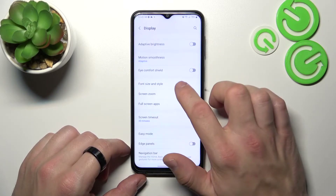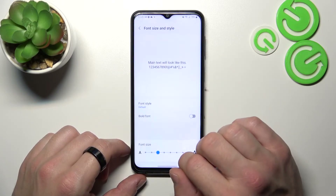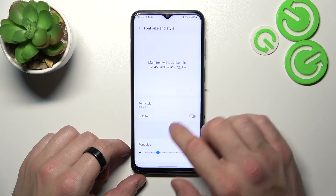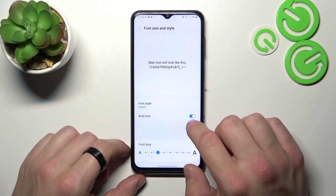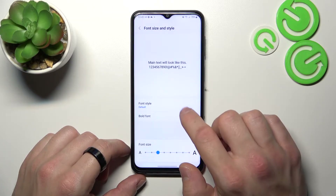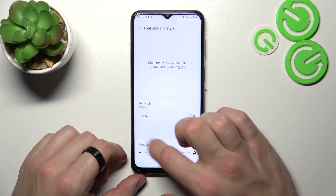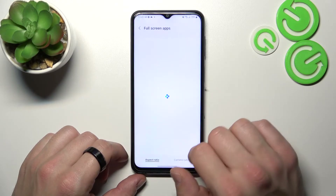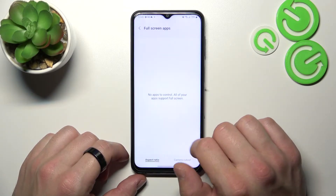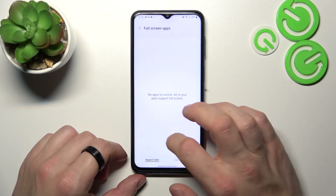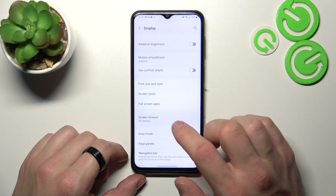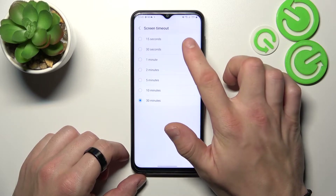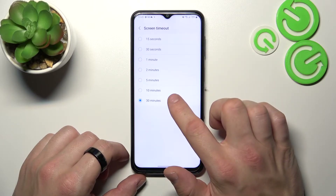Then you can change font size and style, enable or disable bold font, manage full screen mode for apps, and change screen timeout between 15 seconds and 30 minutes.